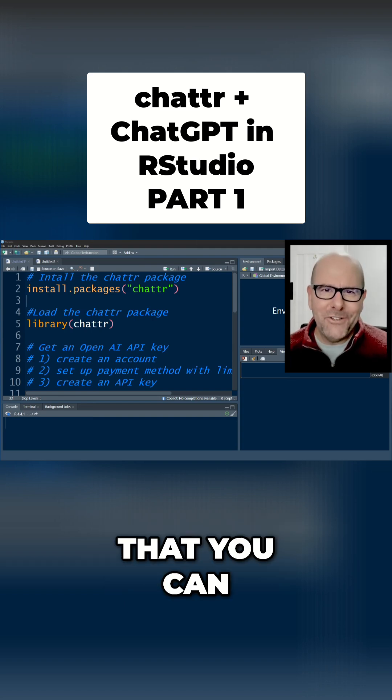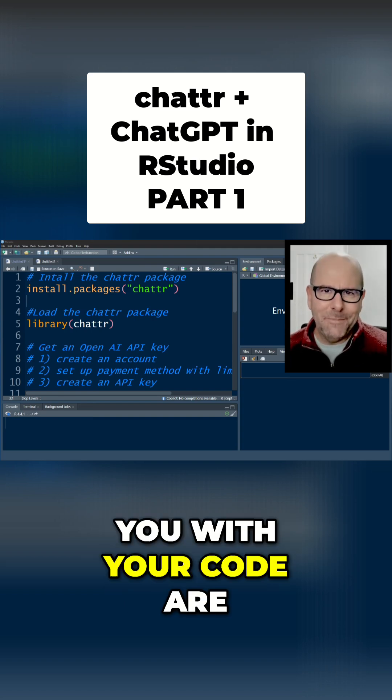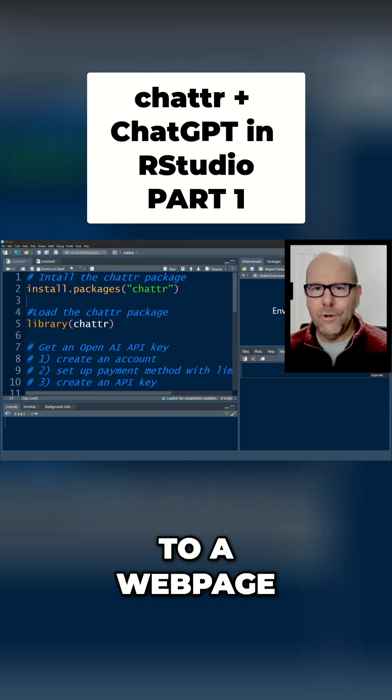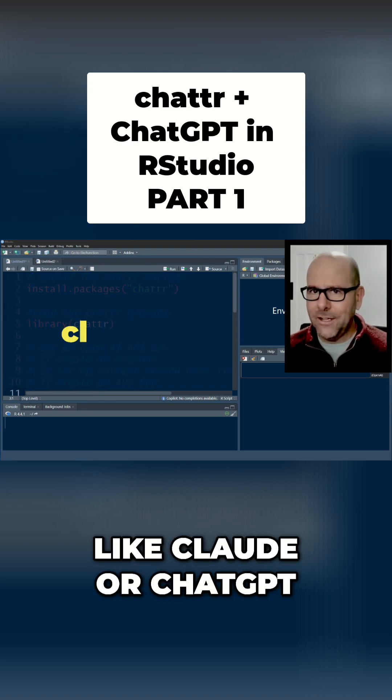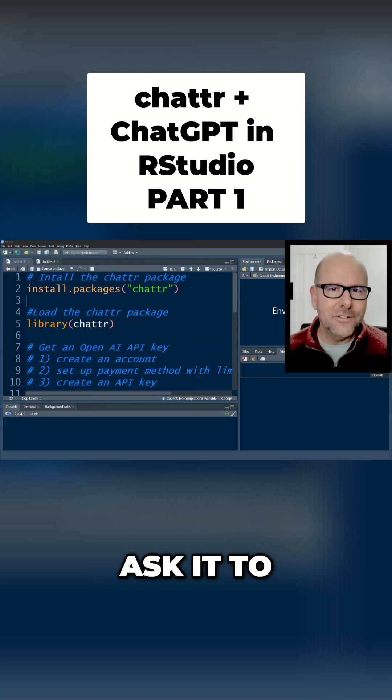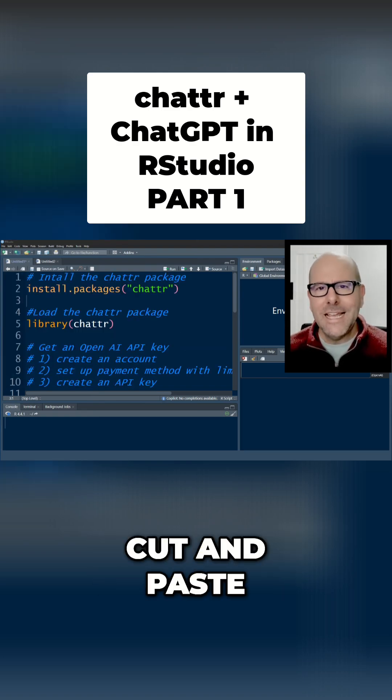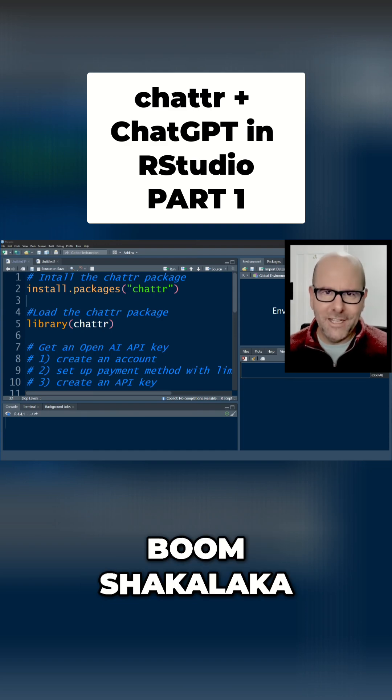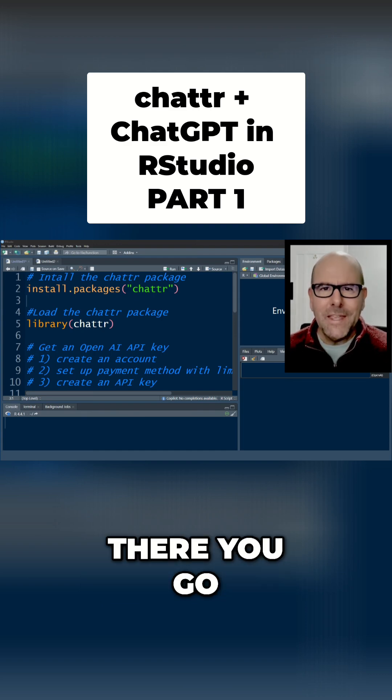So the three ways that you can get AI to help you with your code are number one, you can go to a web page like Claude or ChatGPT, ask it to write some code, cut and paste the code into RStudio, run it, boom shakalaka, there you go.